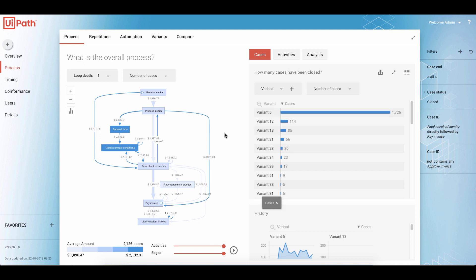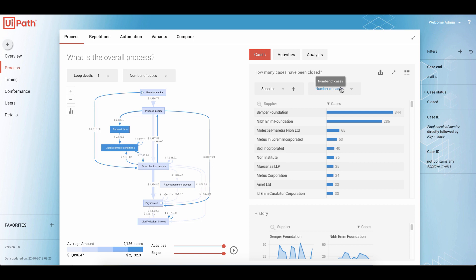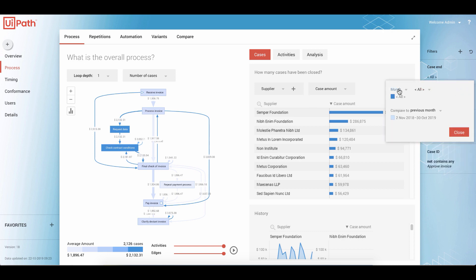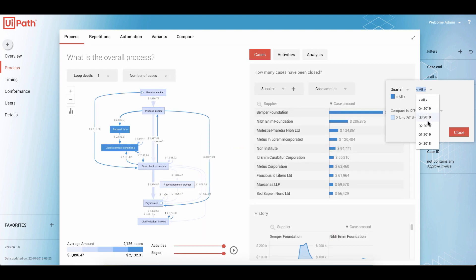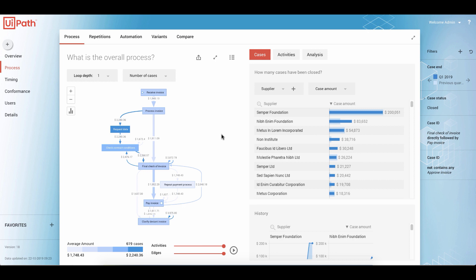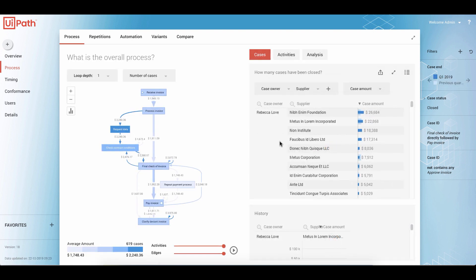To understand what the root cause is, let's switch to the supplier view. Instead of looking at number of cases, let's see what the total case amount has been. Instead of looking at all data, let's customize this filter and compare the first quarter of 2019 with the previous quarter — and we see changes in the amount. To better understand who was responsible, we can easily add other attributes like the case owner. We can reorder columns by putting the supplier behind the case owner to get a different table.